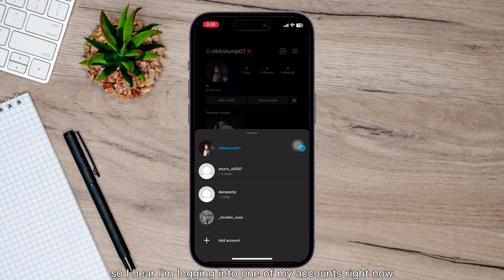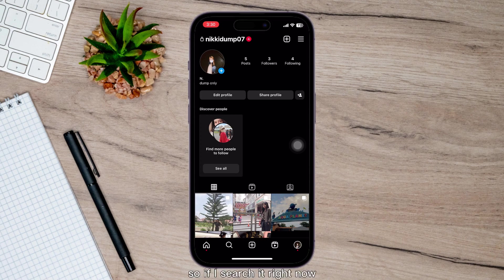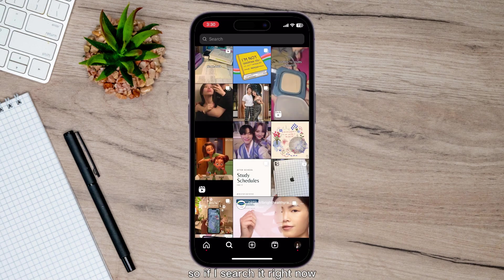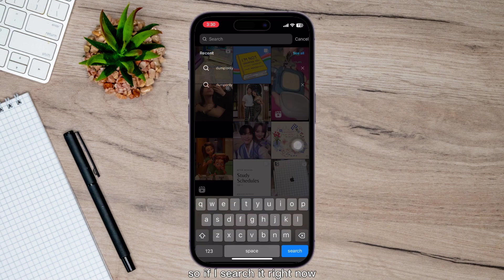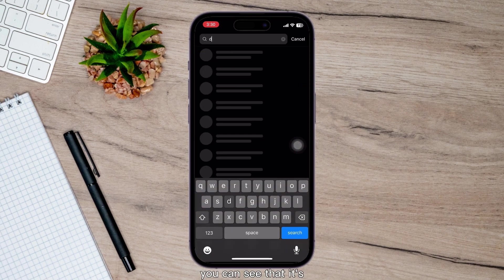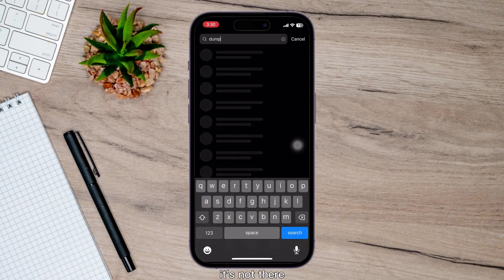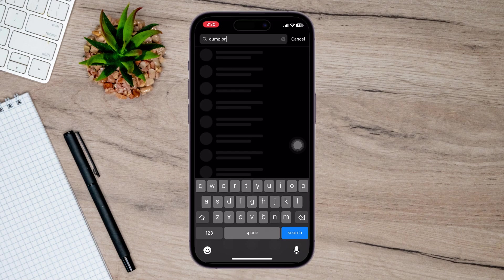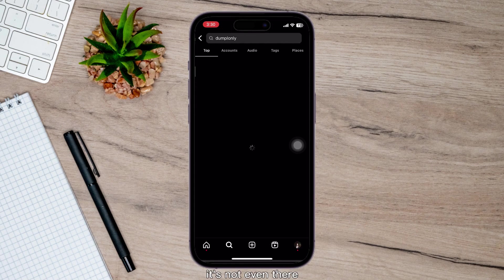I'm logging into one of my accounts right now and I actually blocked myself. So if I search it right now, you can see that it's not there.